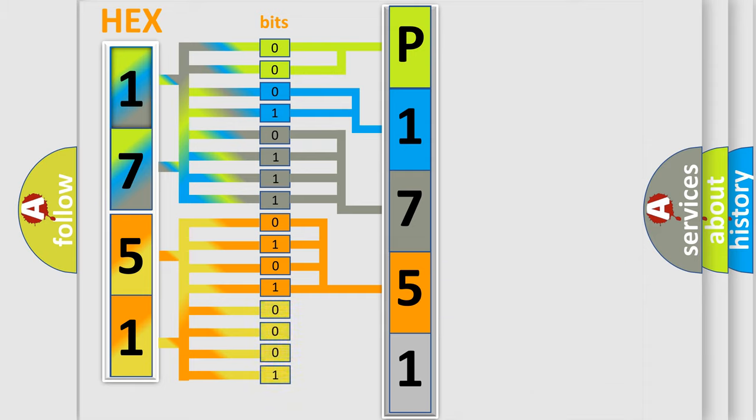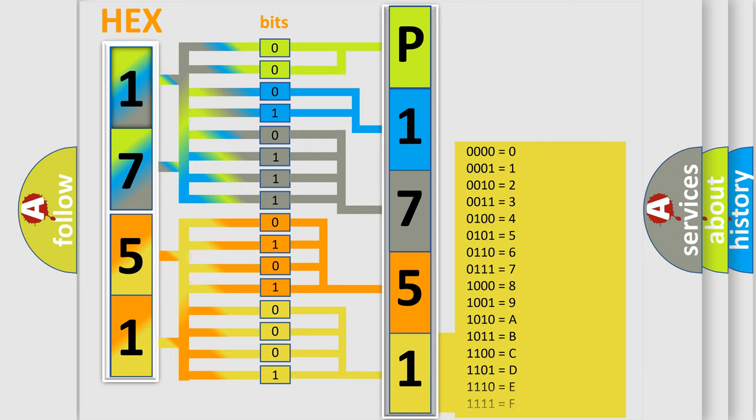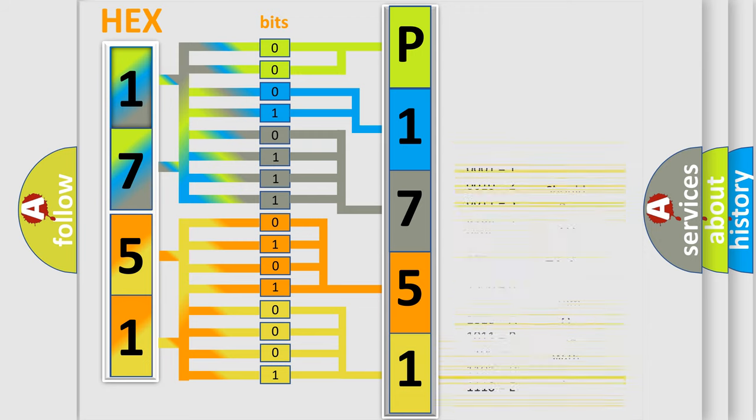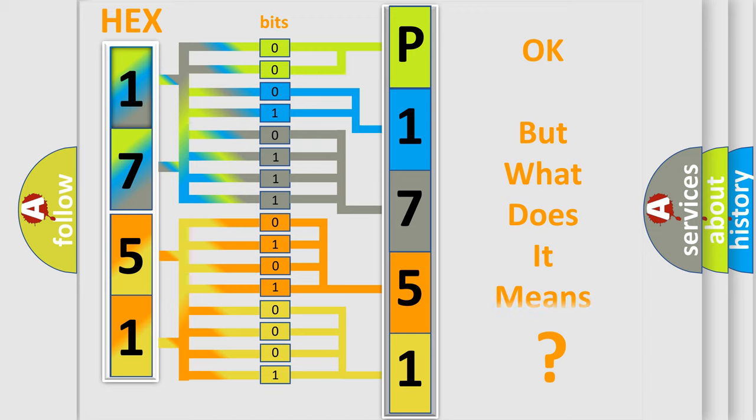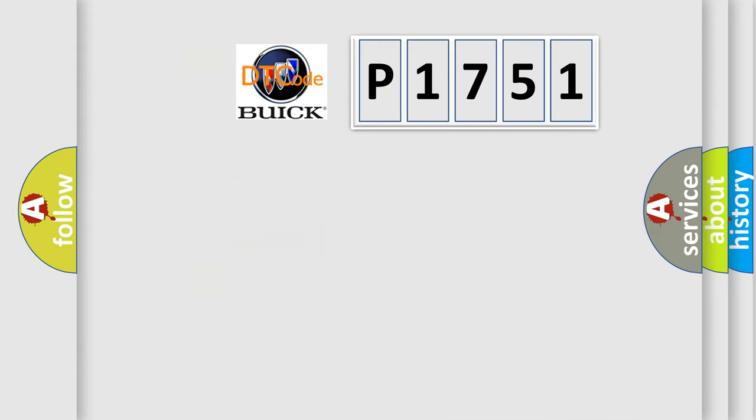A single byte conceals 256 possible combinations. We now know in what way the diagnostic tool translates the number. The number itself does not make sense to us if we cannot assign information about what it actually expresses.